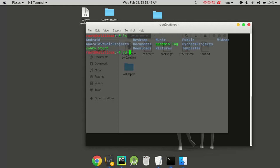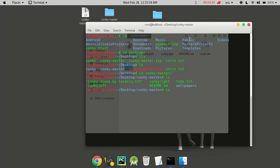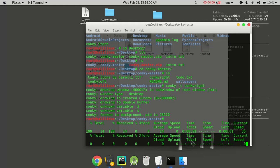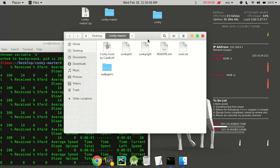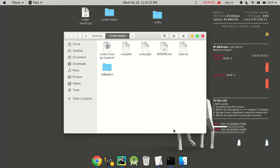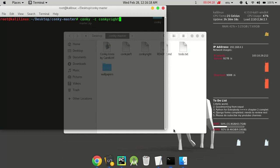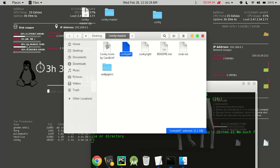Change directory to your desktop, then change directory to the Conky manager folder and type: conky -config conky_right. This will execute the configuration and display it on your desktop. Similarly, if we run conky_left, then that left Conky script gets executed.